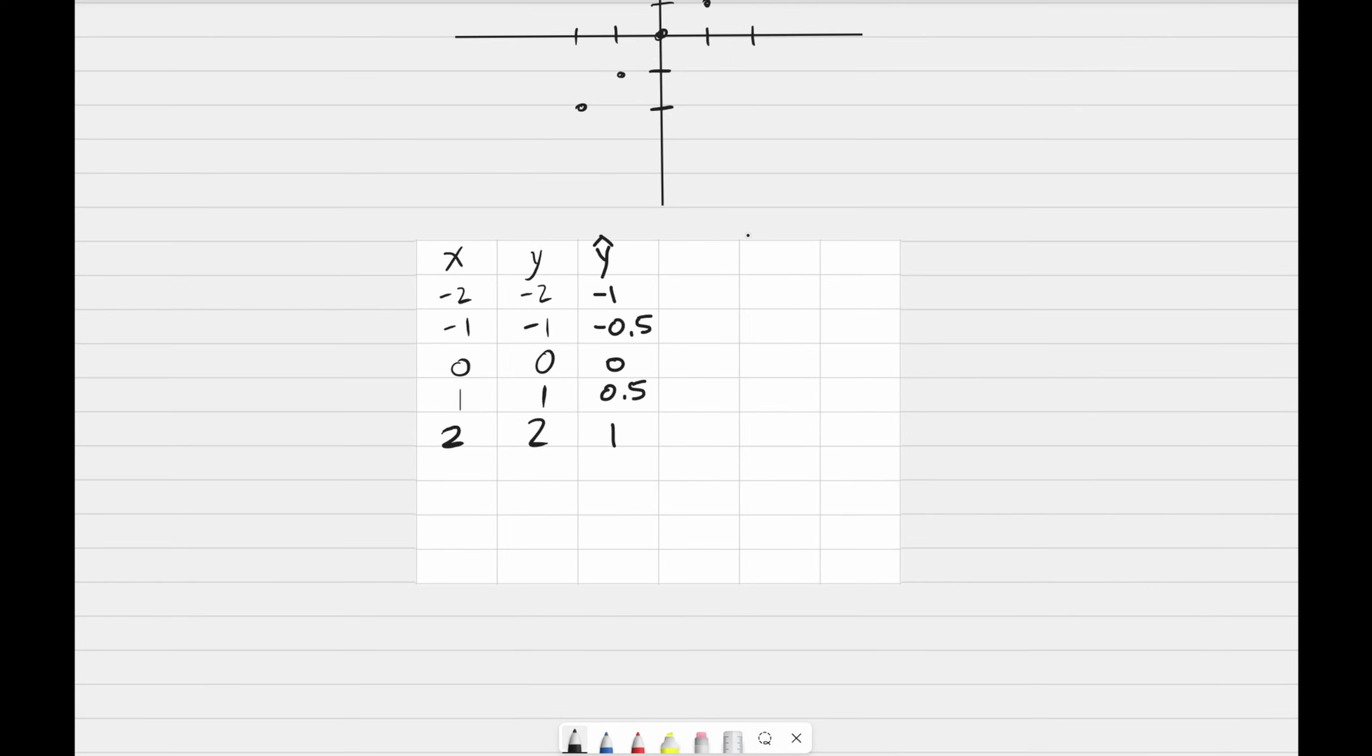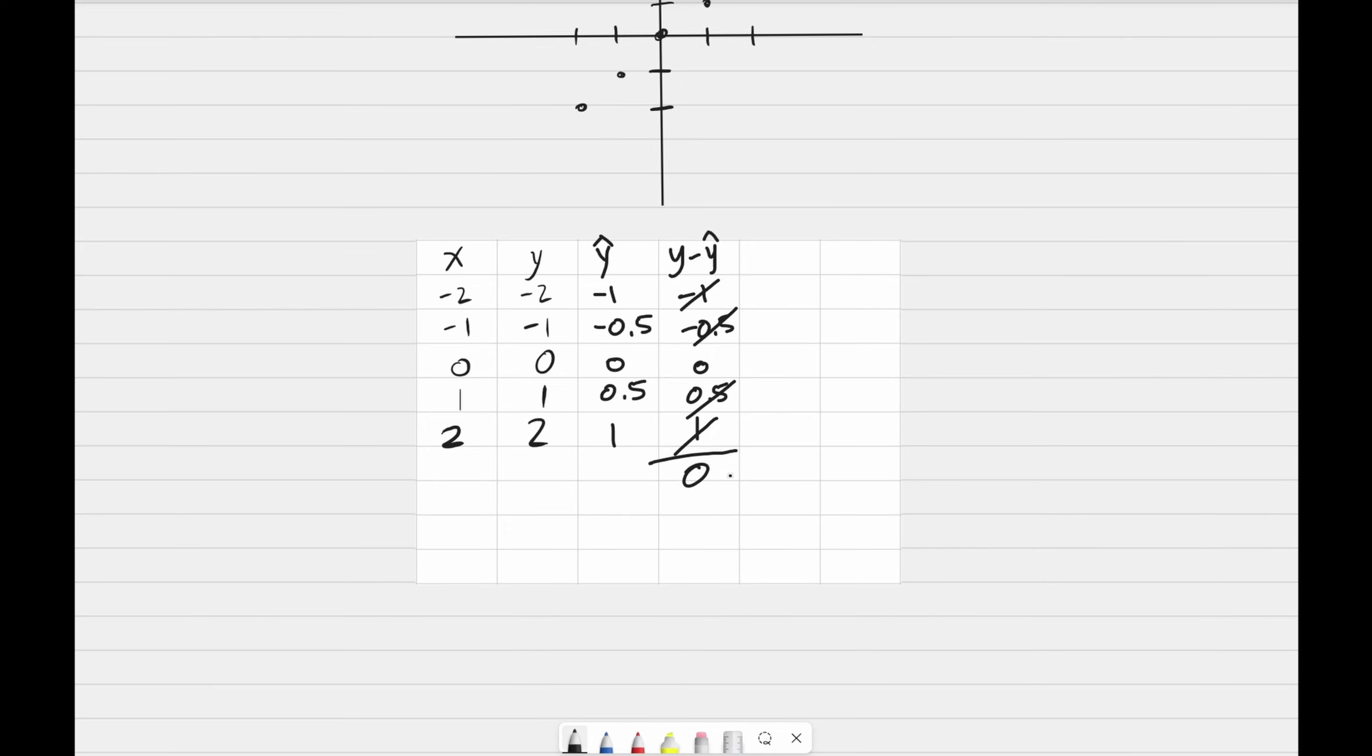To calculate loss, what if we take y actual, this column, and subtract it by y hat. And then we'll take the average of these errors to see how bad it is. This cancels this. This cancels this. The problem is that if we add up all these values, the negative and positive numbers could cancel each other out and we get 0, which gives the false impression that there is no error in our guess.